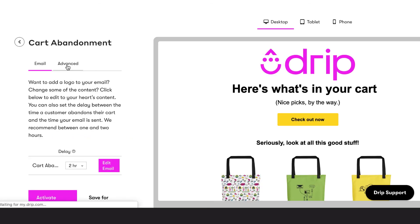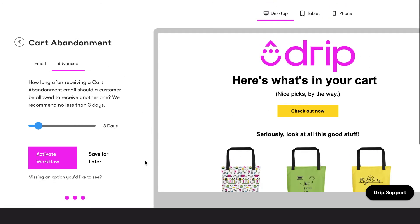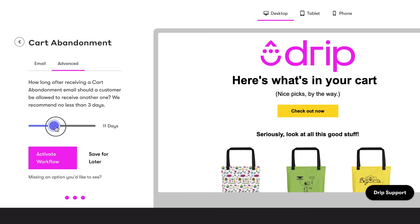Click over to the Advanced tab before you activate your workflow to view the Resend Delay feature. We will resend a final email saying there are items left in your cart to people who do not make a purchase by the time this delay has expired. We've set the default delay to 3 days for you, but you can modify it by moving the slider.